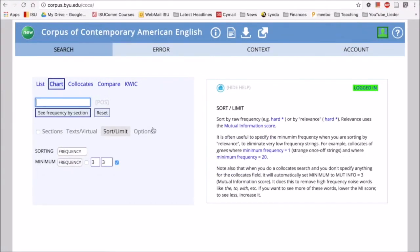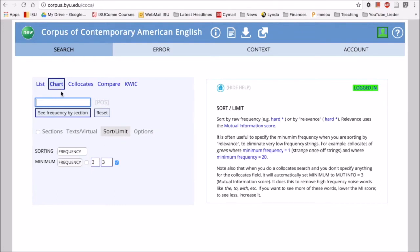The last function for COCA that I want to look at is the chart function. Earlier we saw how you could compare a word or a phrase in the different sections of COCA, such as academic writing versus the spoken part of the corpus. Chart does something similar where we can enter a word or phrase and see immediately across all the different registers or sections of COCA how frequent that word or phrase is.